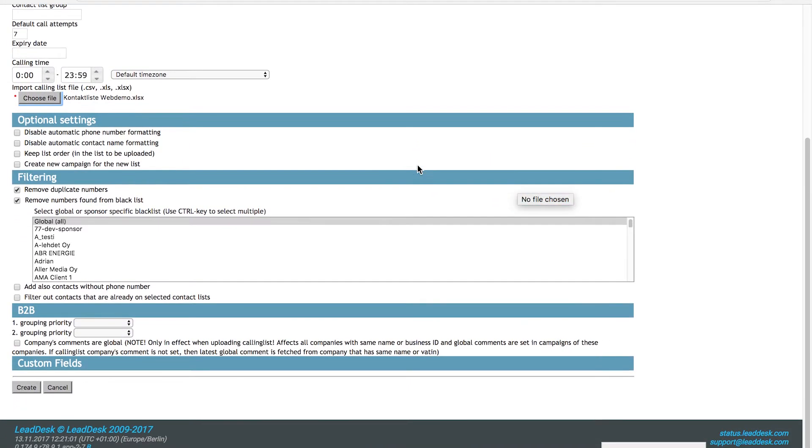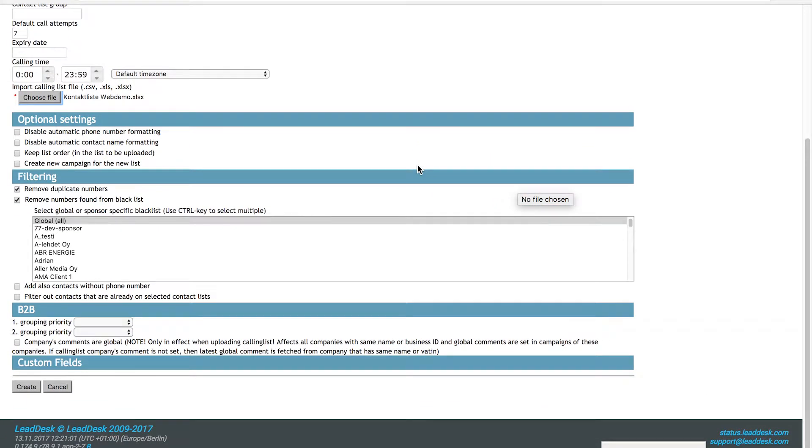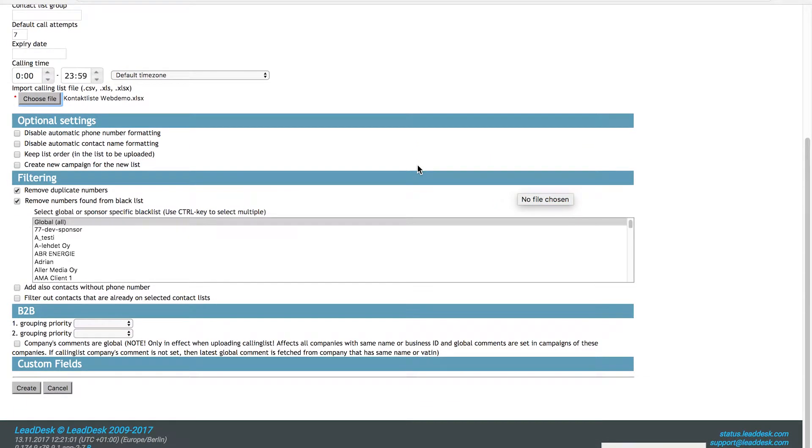LeadDesk also offers several different optional settings and filters that can be used. Please visit our support page for a full description.